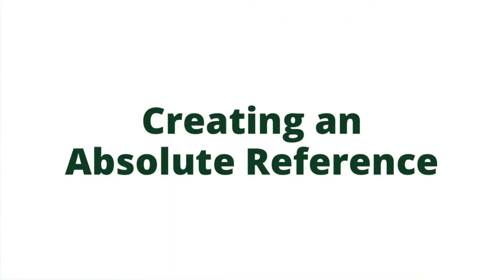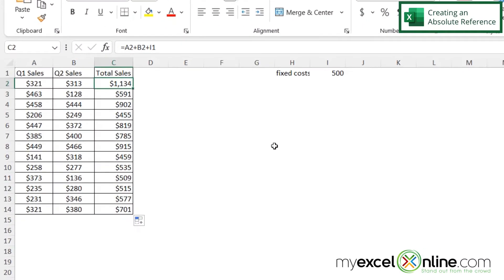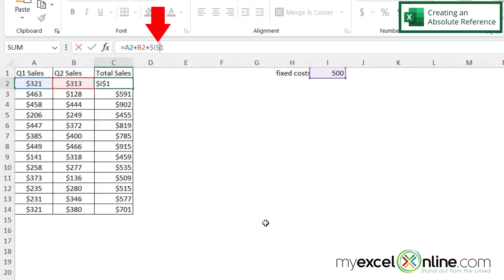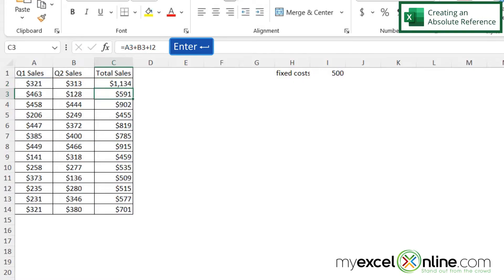So let's go back and see too. Now there are two different ways you can say that I want this cell to be added every time. I can go up here in I, and I can put a dollar sign before the I, and then I can put a dollar sign before the 1. And if I hit enter.